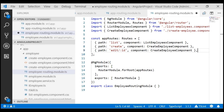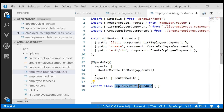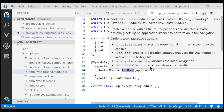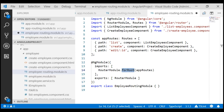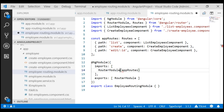Here's the important bit to understand. In a feature routing module like this employee routing module, we should be using the forChild method instead of forRoot to register our feature routing module routes — list, create, and edit in this case. There is a specific reason for that, which we'll discuss in a bit. But first, let's replace forRoot with forChild.